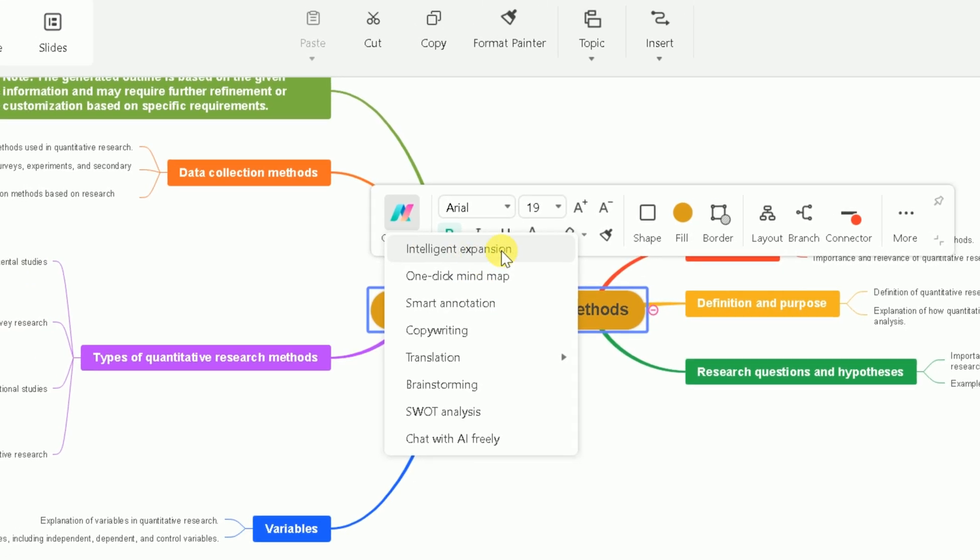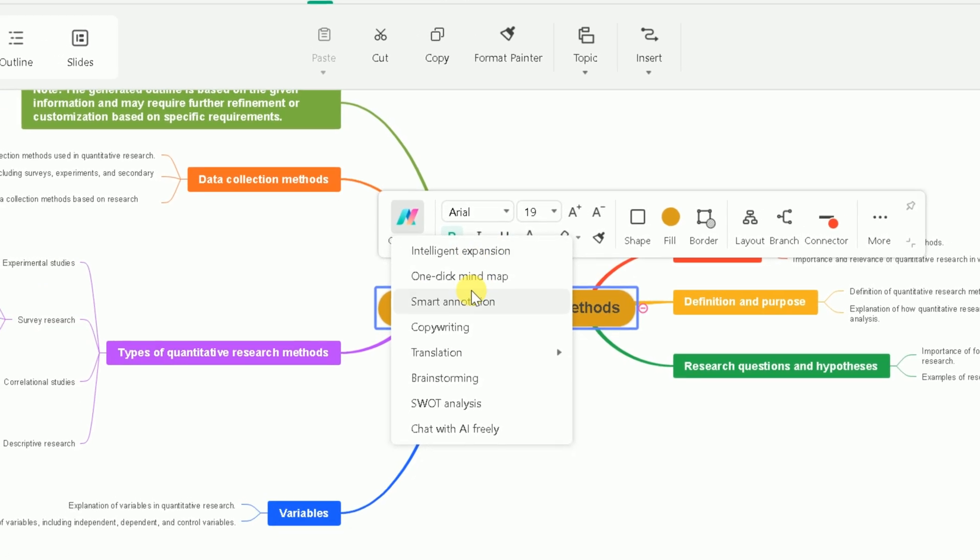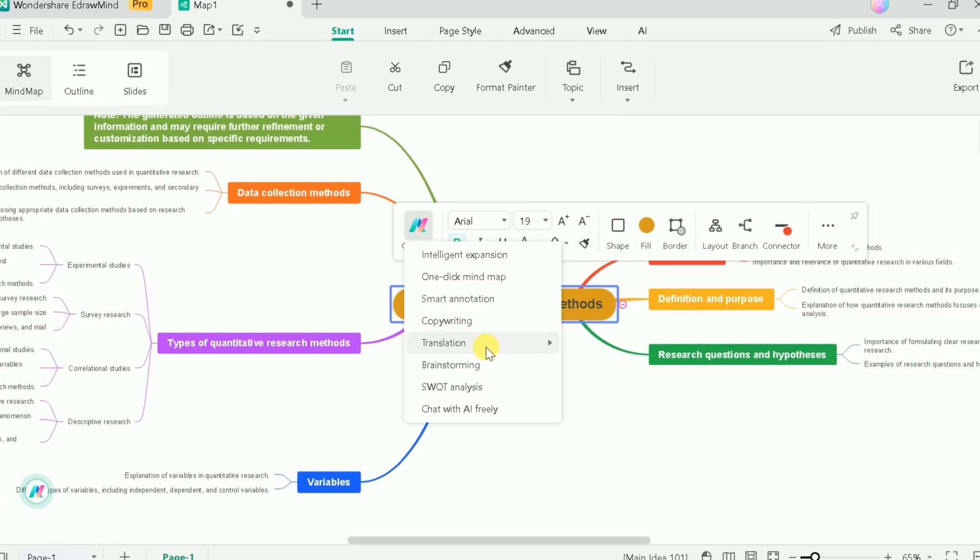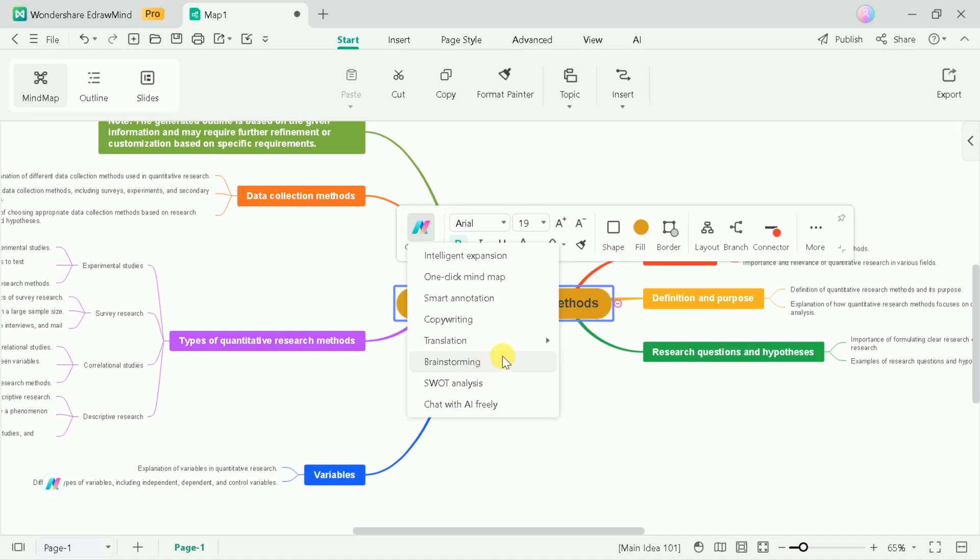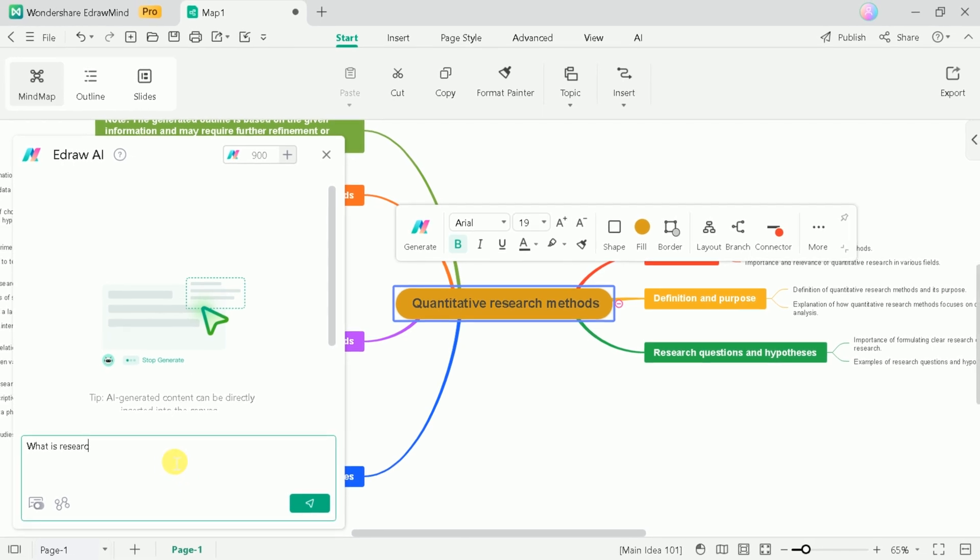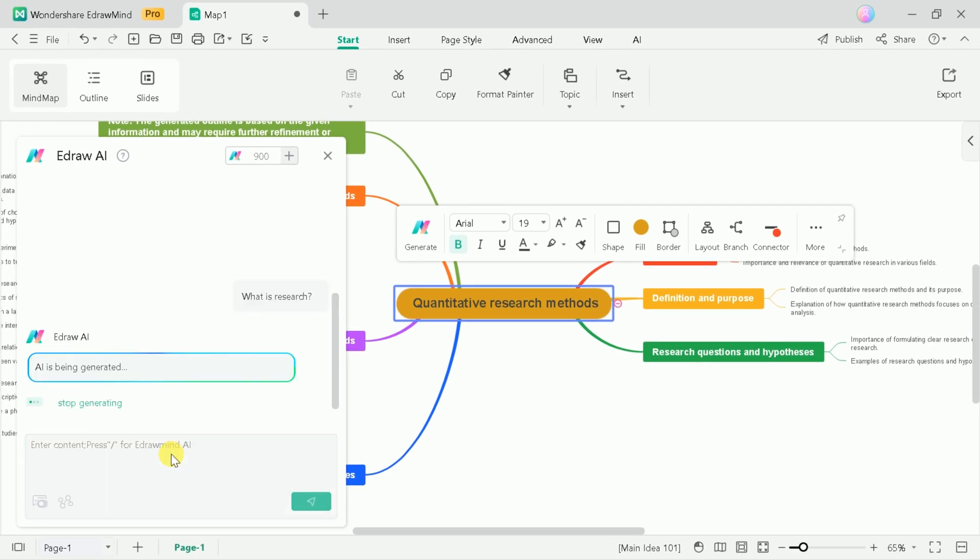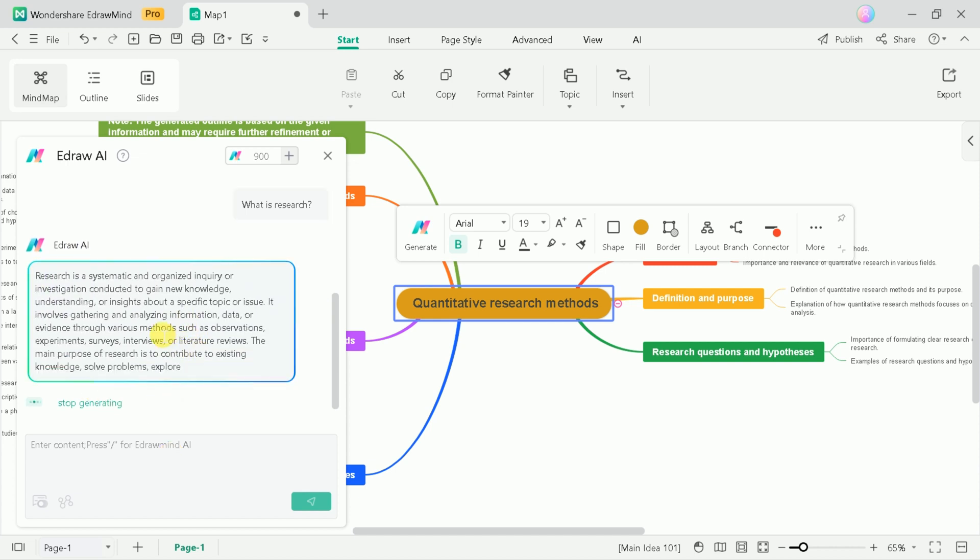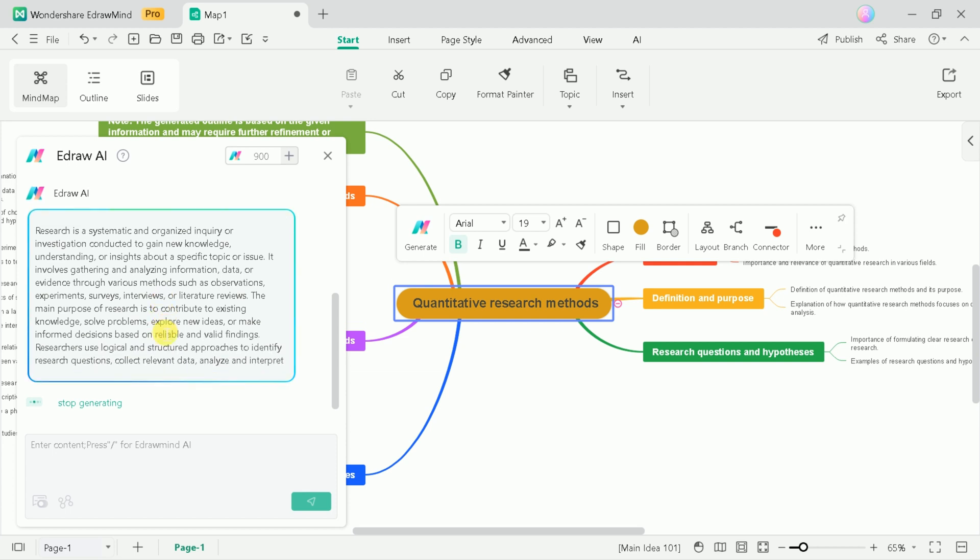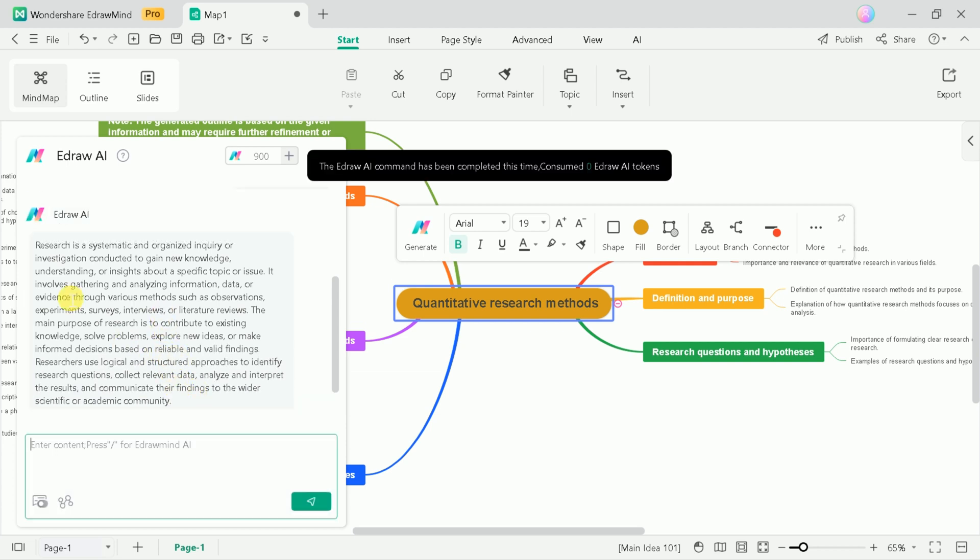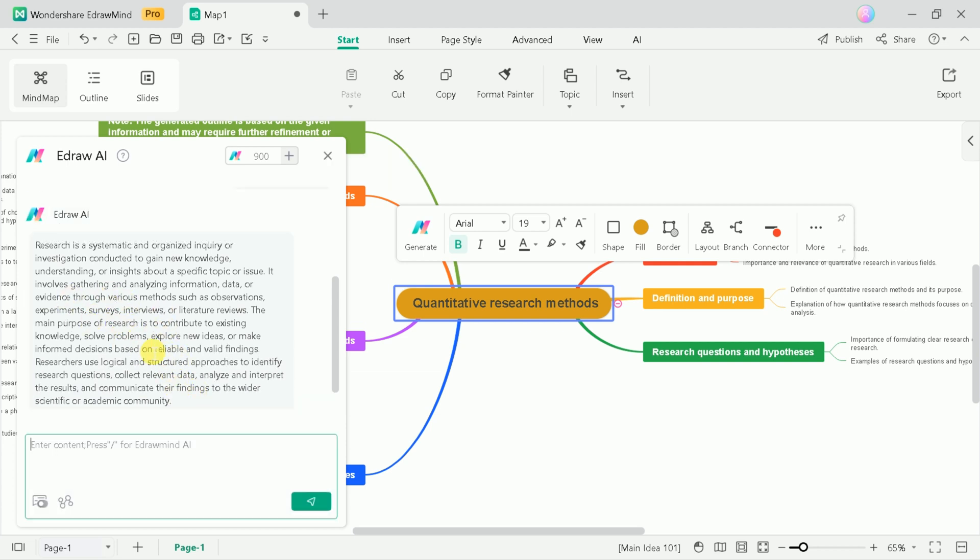These features include intelligent expansion, smart annotation, copywriting, translation, and more. Let's try chat with AI freely. Here comes the interface. Now we can type our concern. So, let's search for what is research as the mind map is about quantitative research. It means eDrawMind can act as chat GPT and other available AI tools.